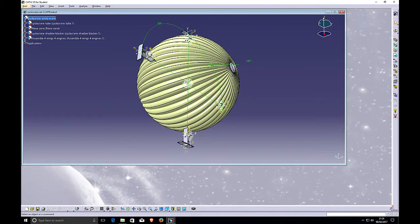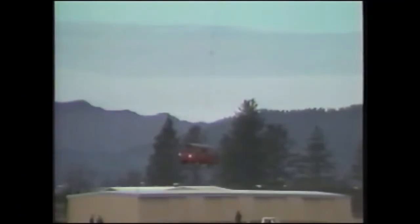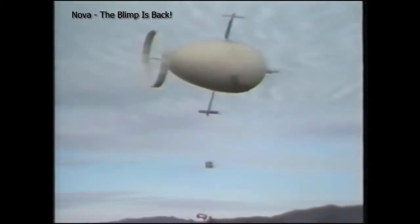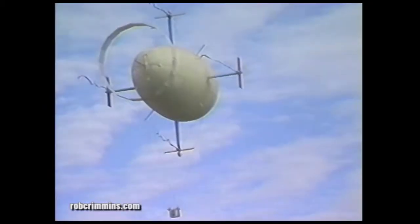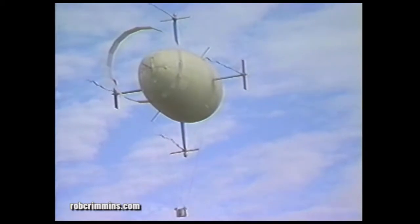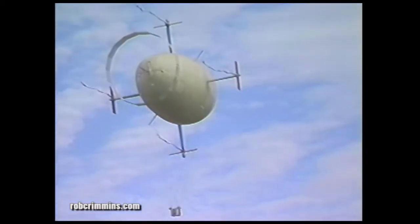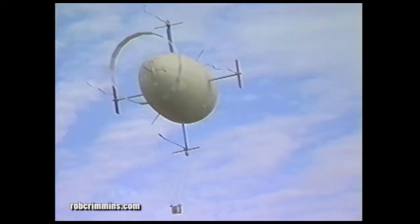This is a CATIA model of the cyclocrane. The cyclocrane was an airship that spun on its axis like a helicopter to lift its cargo and then changed the pitch of its wings to transport its cargo to its destination.